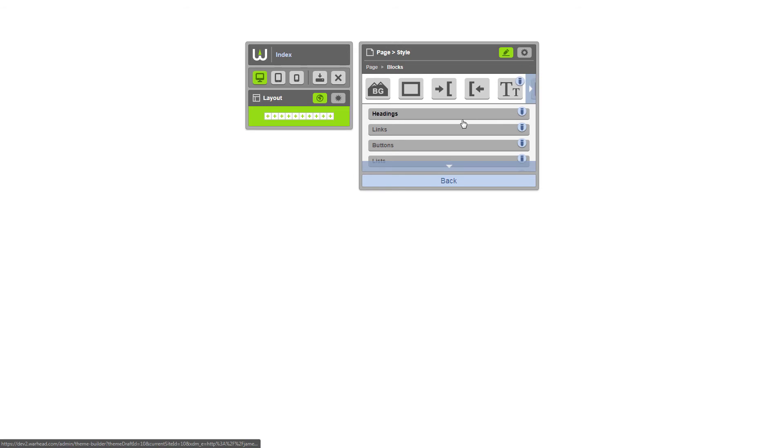Now our text and our links have both been styled. So anytime we add a block that uses text or links, these styles will automatically be applied.